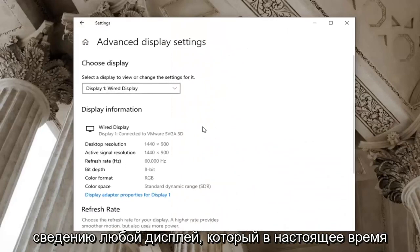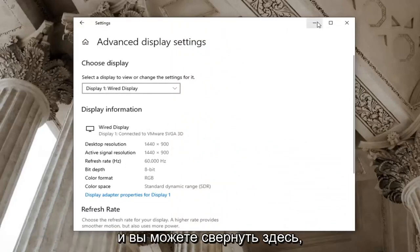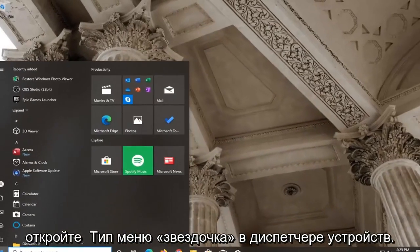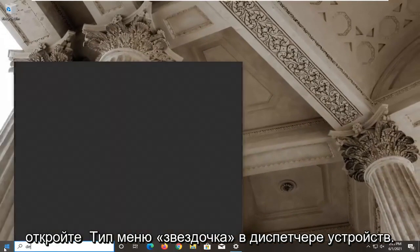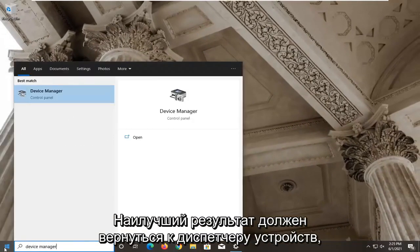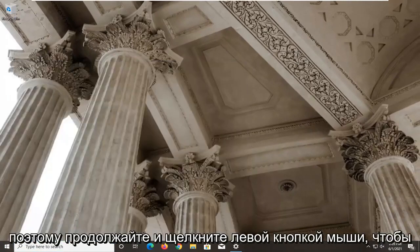Take note of whatever display is currently listed here and you can minimize out of here. Open up the start menu, type in device manager. Best result should be device manager listed right above control panel, so go ahead and left-click on that.